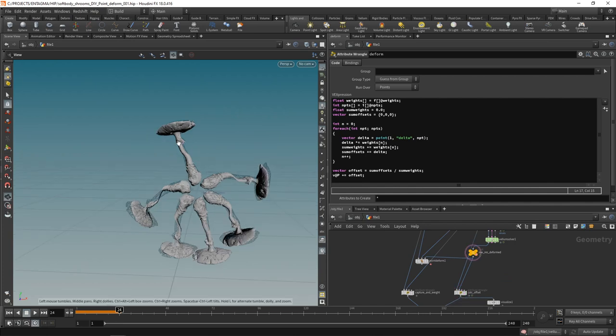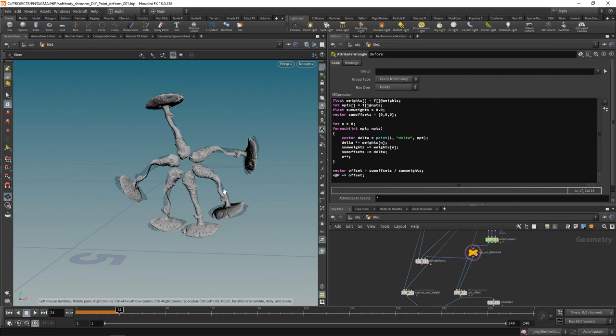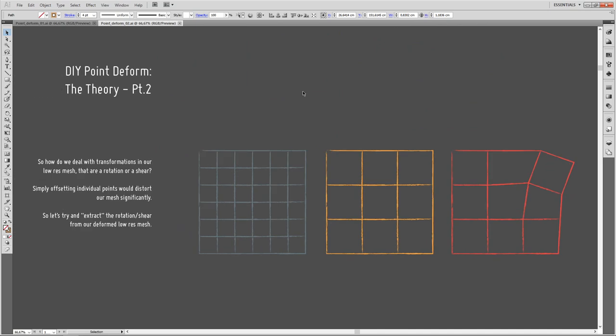The result shows that in some areas it's working okay, but it looks really terrible in the stem areas. That's the segue to part two of the theory — because those distorted areas are points on the high-res mesh that don't match perfectly with any low-res point.